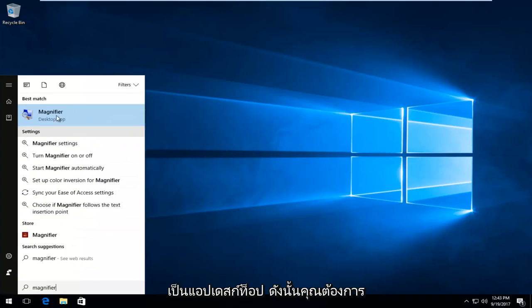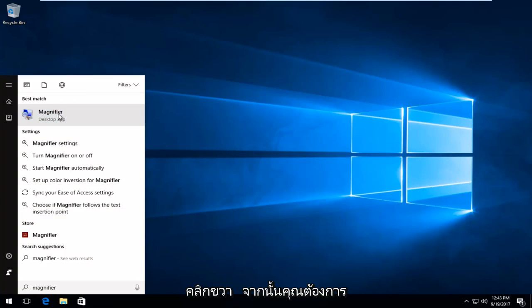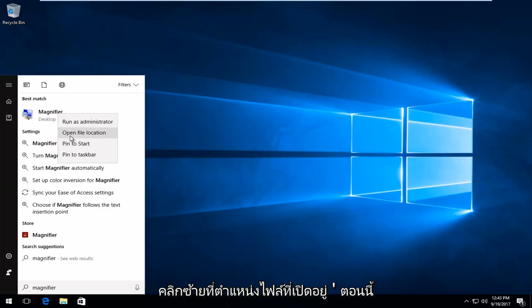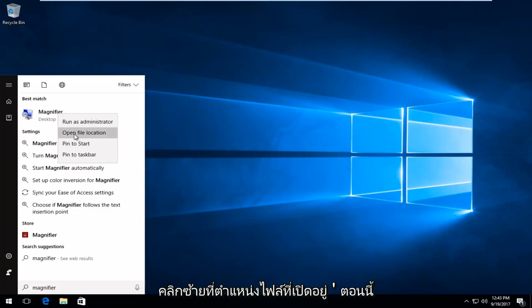It should say desktop app. You want to right click on it and then you want to left click on open file location.